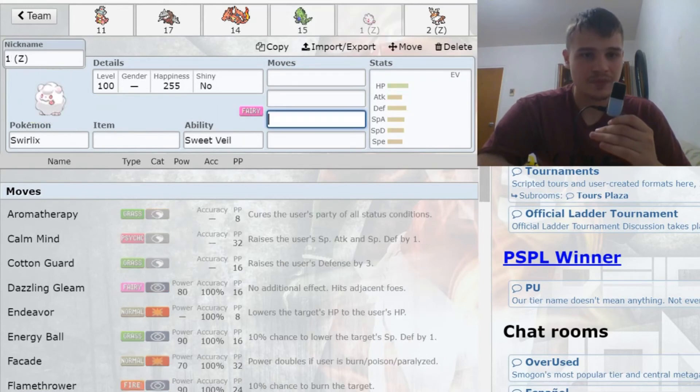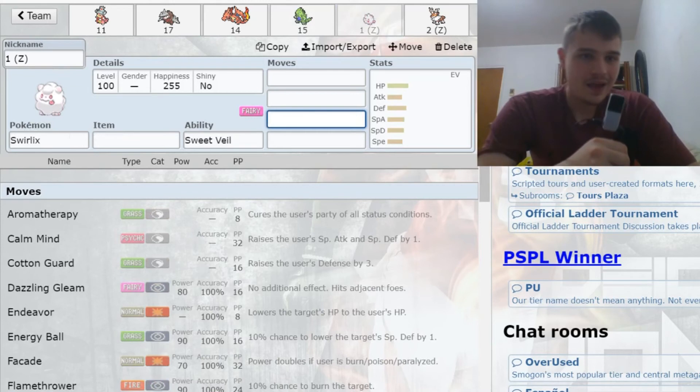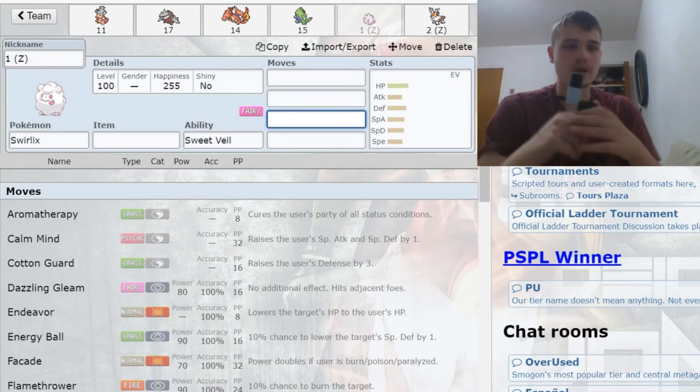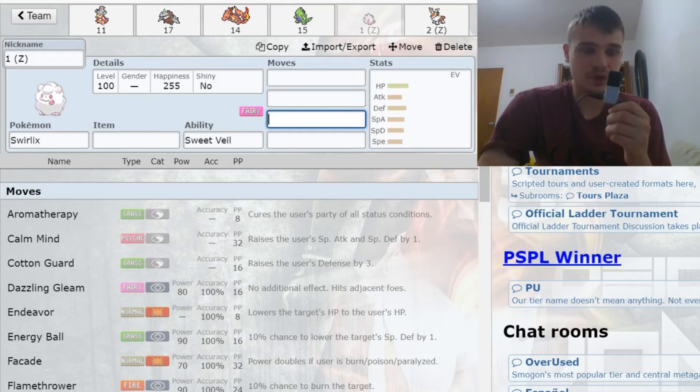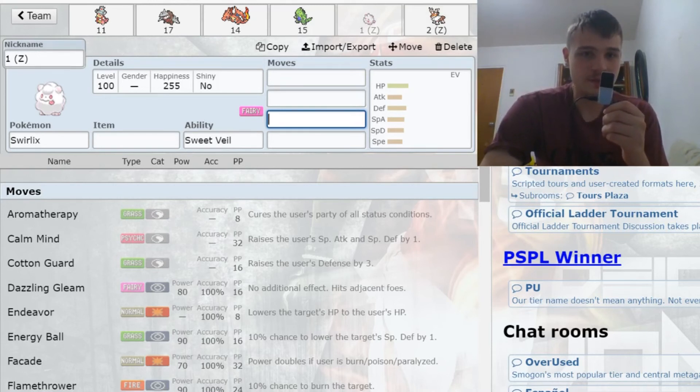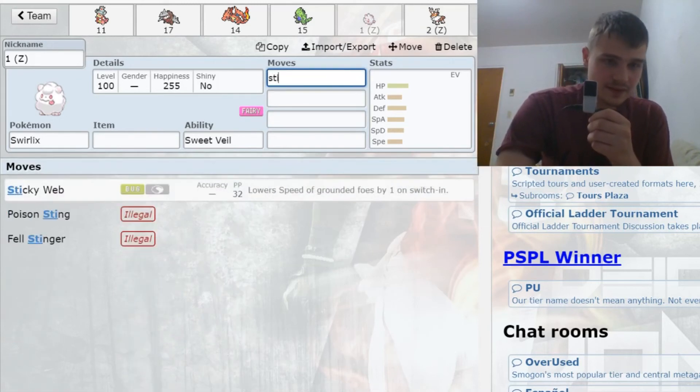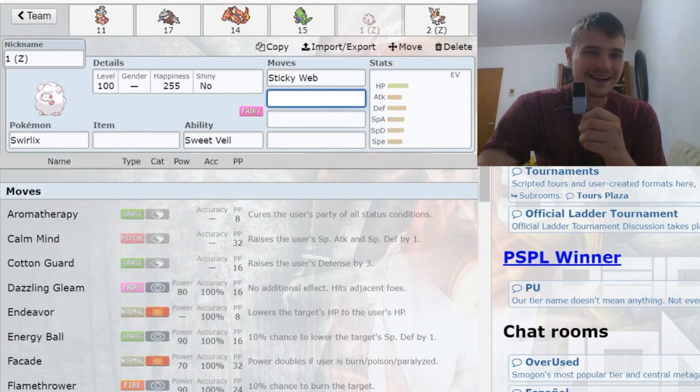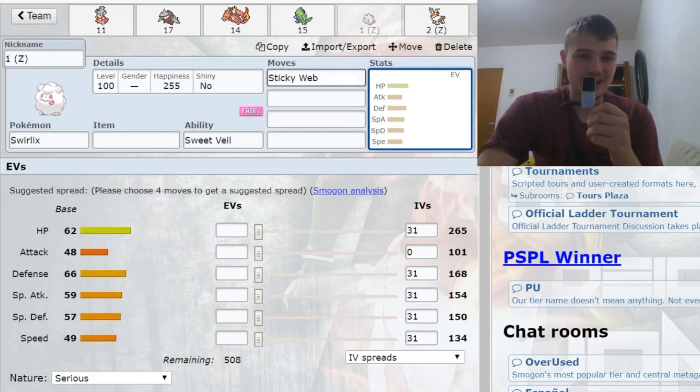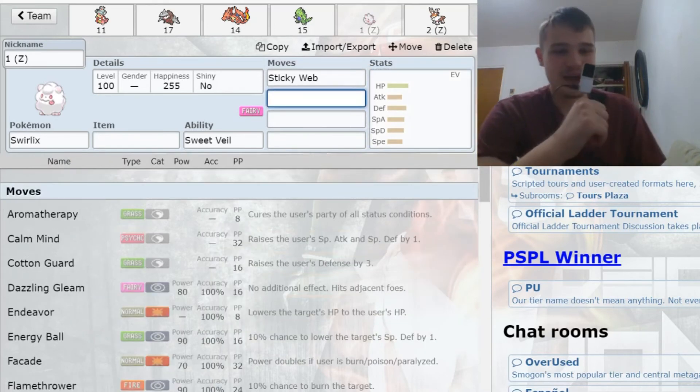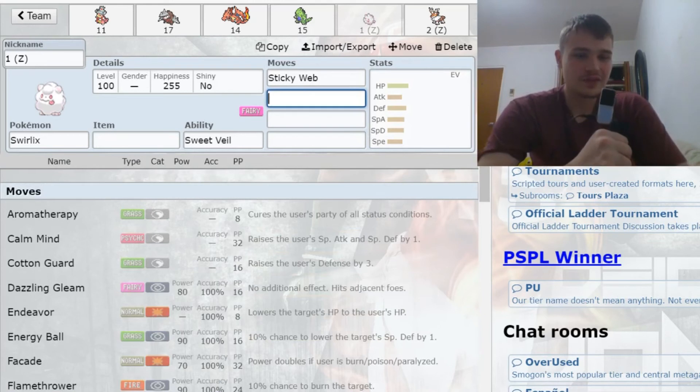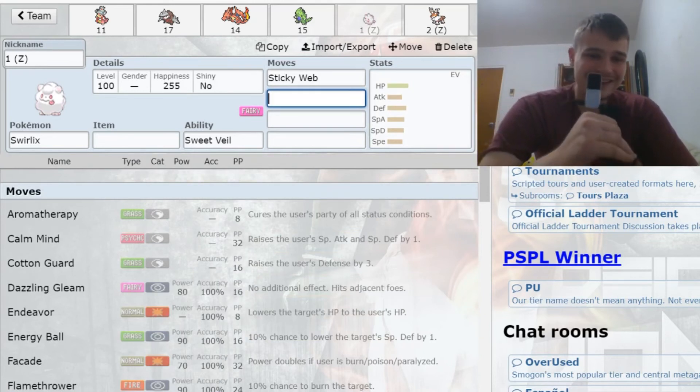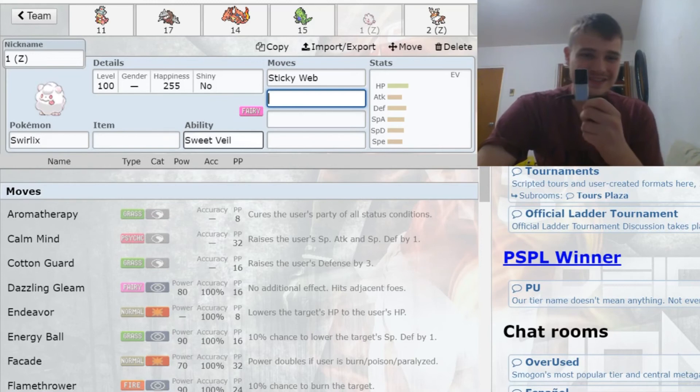I decided here to get myself a Swirlix. Swirlix was a good pick for me here because I wanted a web user that left me with two points left so I could get a sun user. For one point, the best option was Swirlix. This one has Sticky Web, and I got the Z move on it, which I could definitely abuse with its 59 special attack and 48 attack. This thing's gonna have some power. Maybe throw off some Inferno Overdrive, some Twinkle Tackle.